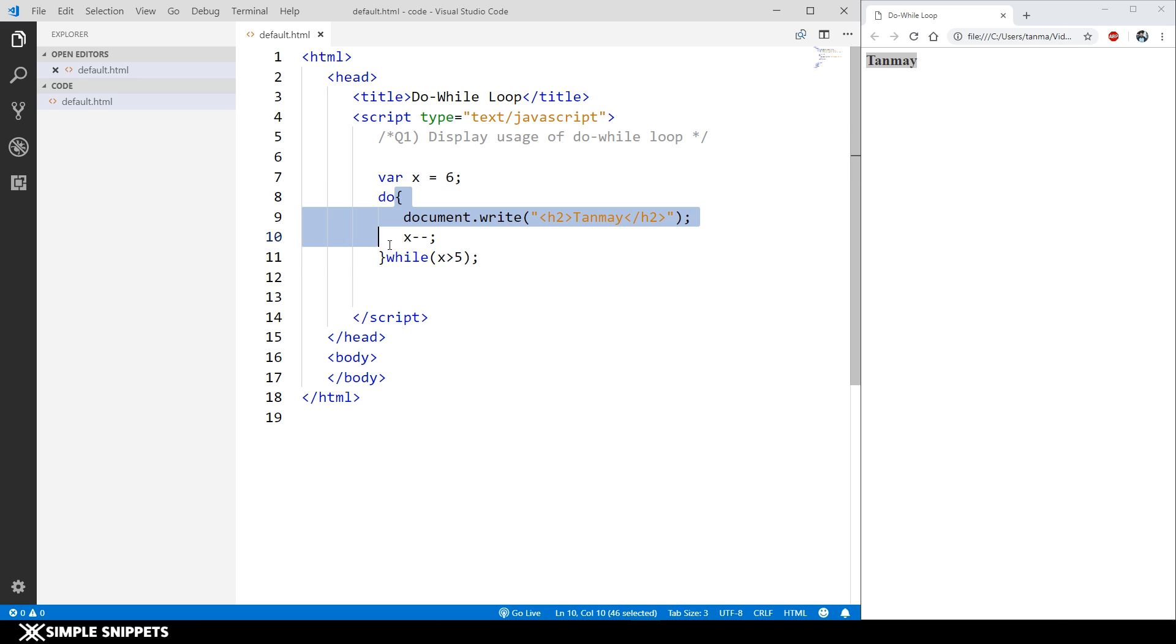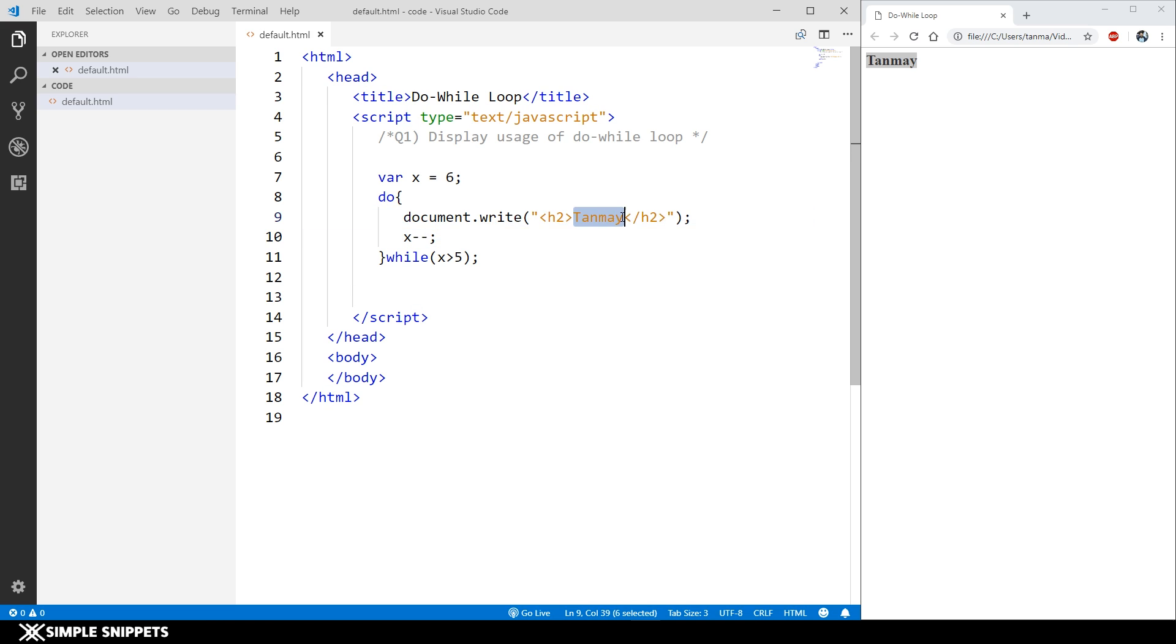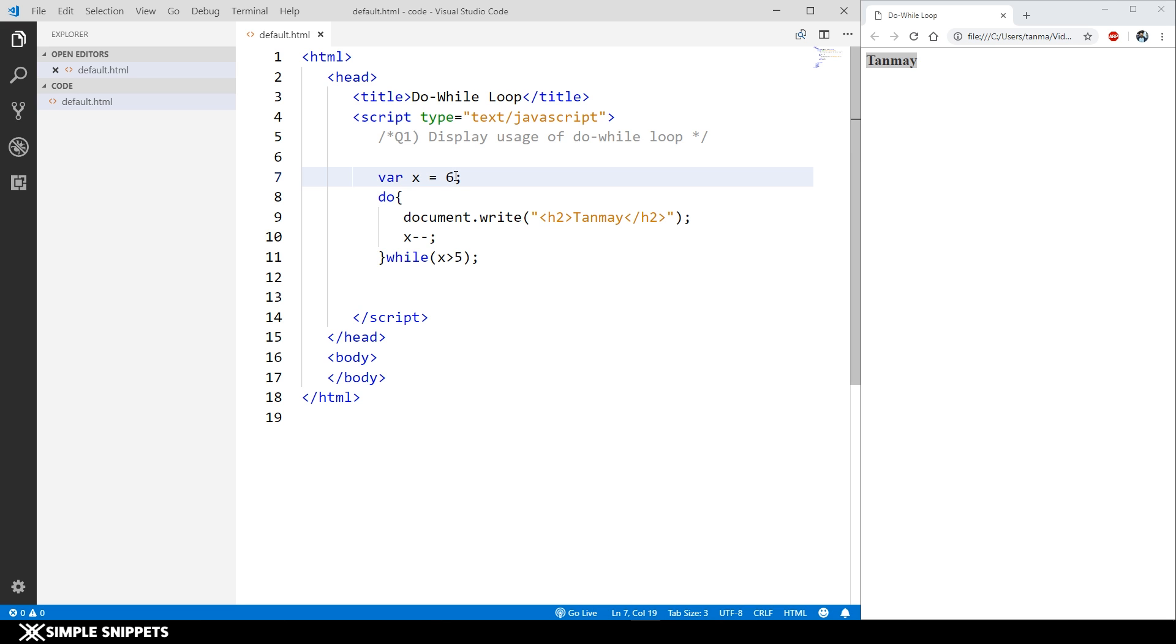What will happen: first time x is six and first time the body of the do-while loop will execute even without checking the condition, so this will get printed. Now x will get minus minus, which means x will become five. So five is not greater than five, right? So it will not be executed.